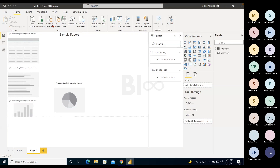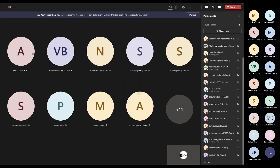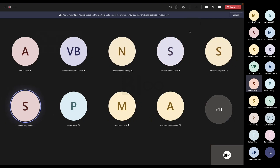That is the Home tab overview. Initially you should practice to get more familiar with these options. As you practice, you will remember them. Once we practice, then we may have some doubts.